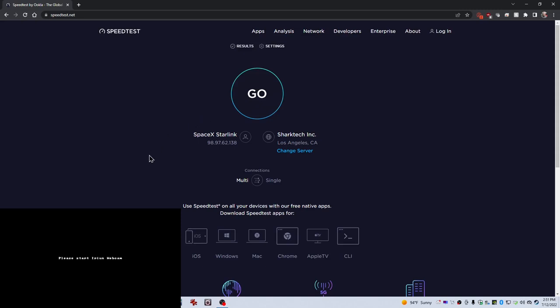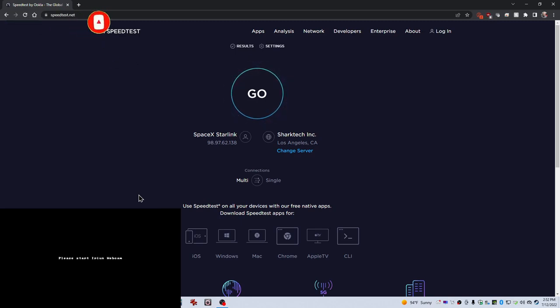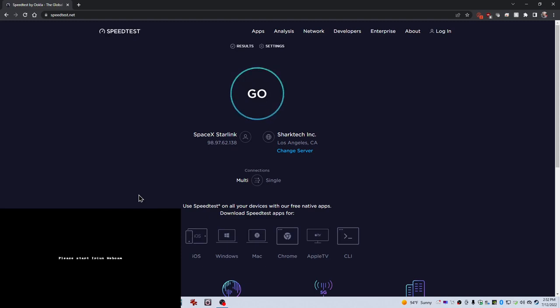All right, welcome back to Shane's DIY. I've got another Starlink video today and I've had a lot of requests to compare the node speeds when wired via Ethernet compared to wired directly Ethernet to the main router. So I'm going to do a couple of tests here and see if there's any significant difference.